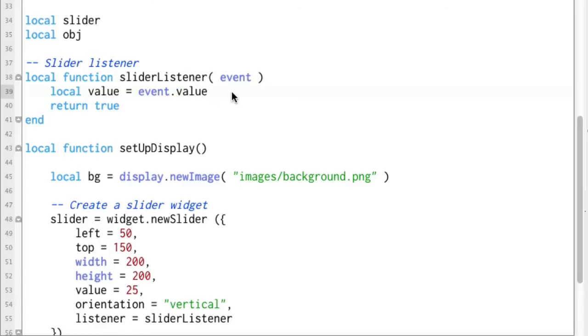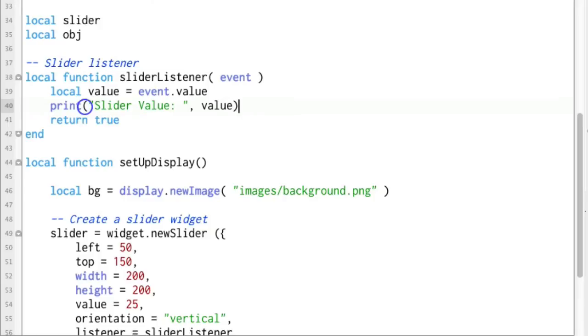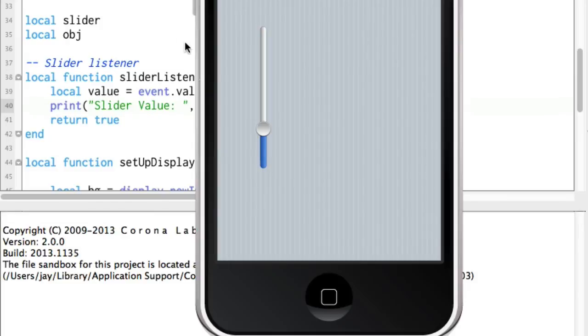Let's go ahead and try that here, let's just say print slider value. And open up the terminal here and see what happens.